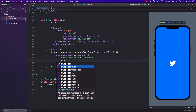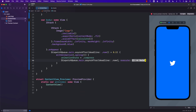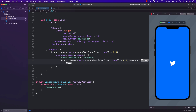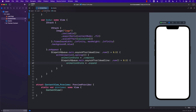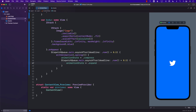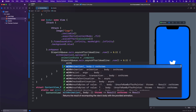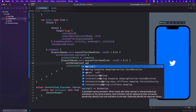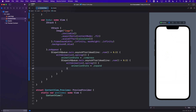Another DispatchQueue.main.asyncAfter with .now plus 0.5, and after half a second we change the animation state to expand. Now you can see it is expanding. We can wrap this again with a spring animation — you can use any animation you want. You can see a nice spring effect.